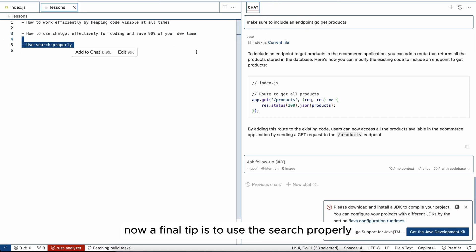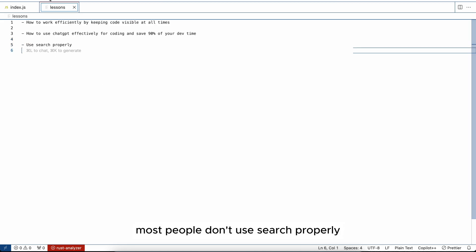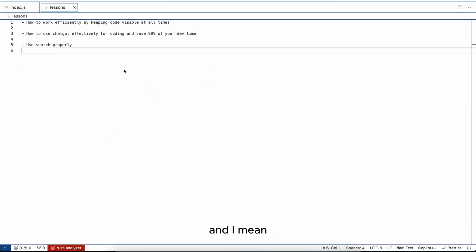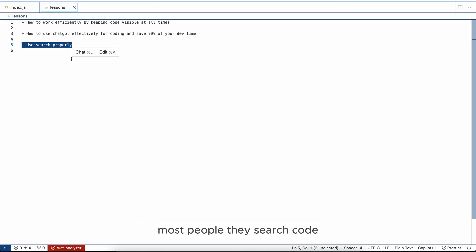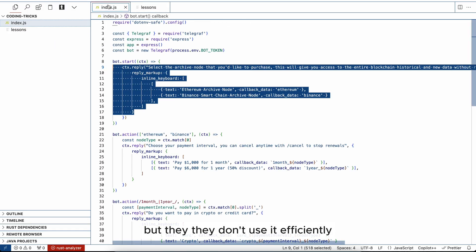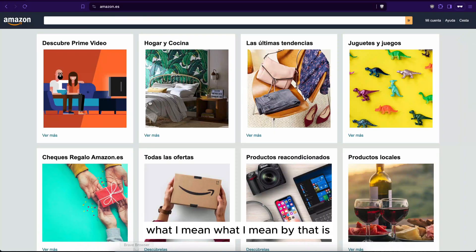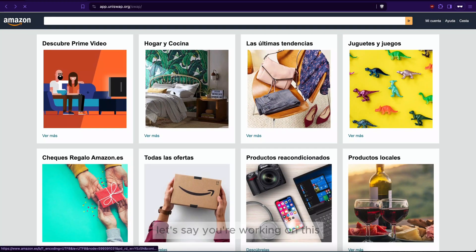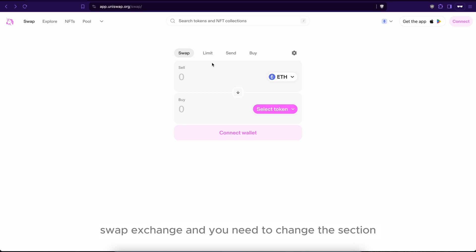Most people don't use search properly, and I know what you're thinking: how do you use search properly? Most people use search code but they don't use it efficiently. What I mean by that is, let's say you're working on this application, on the Uniswap swap exchange, and you need to change in the section, you need to change market to something else.